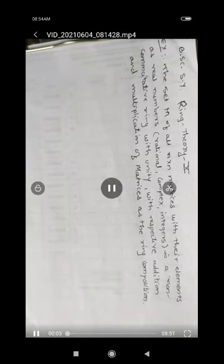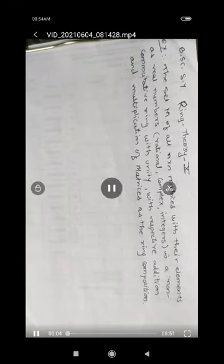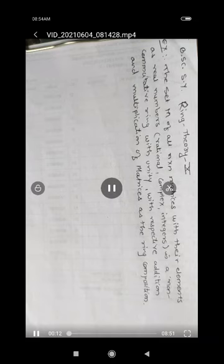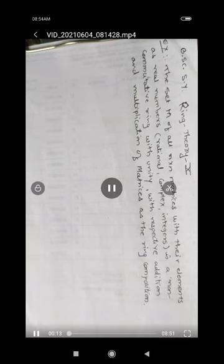Hello students, welcome all of you. This is a lecture for B.Sc. SY students. Paper is Ring Theory and paper number is 10. Today we are going to discuss some more examples of rings — what is meant by a ring, and examples of rings.